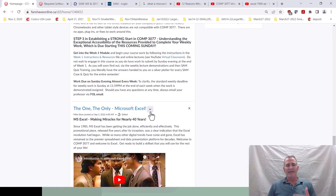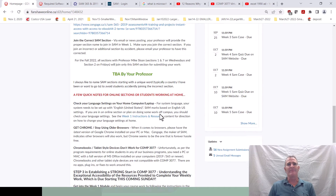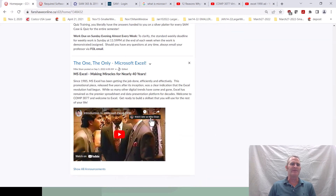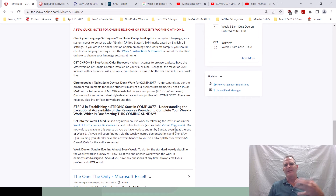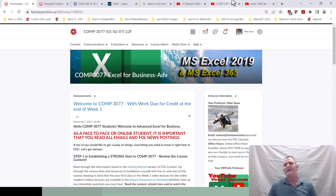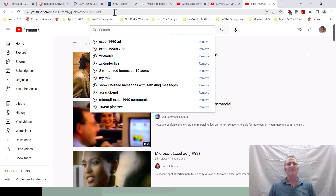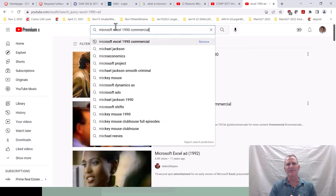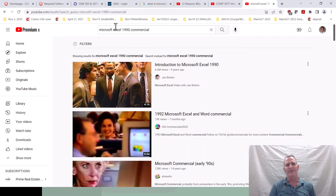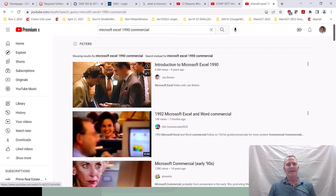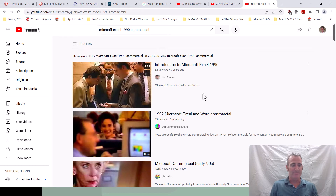Pause my video and watch this video, then come back and we'll keep going. If you don't see it on the course homepage, navigate to YouTube and search for the 1990 Microsoft Excel commercial — it should pop right up at the top. Give it a view, then come back and we'll keep talking.